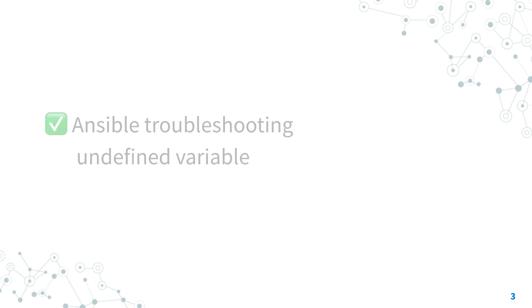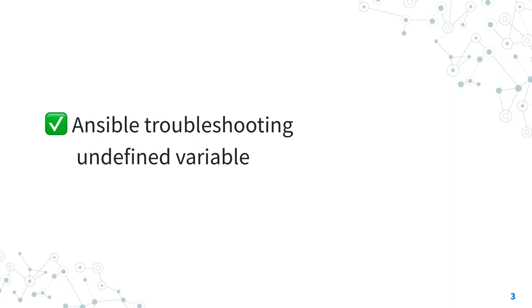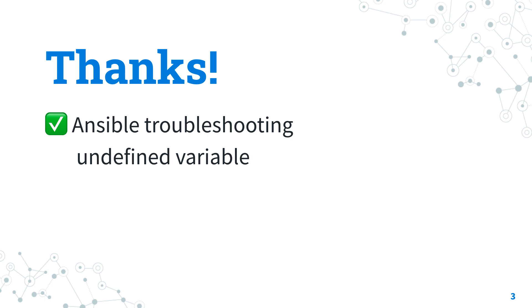Now you know how to troubleshoot the Ansible Undefined Variable Error. If you liked this video give me a thumbs up and see us on the next lesson.